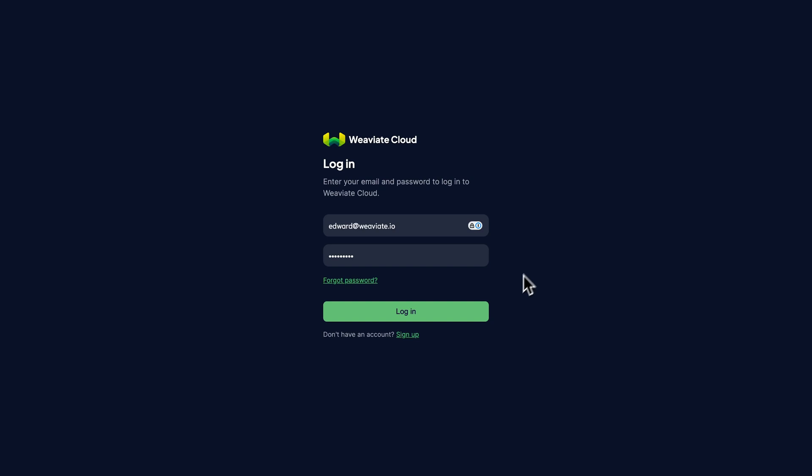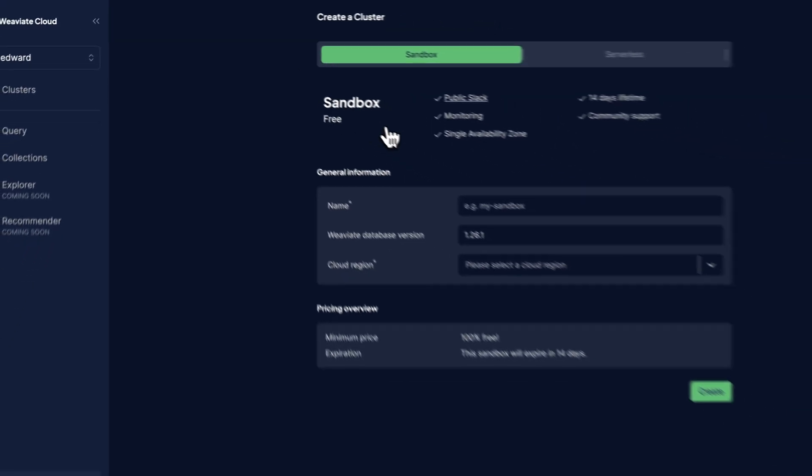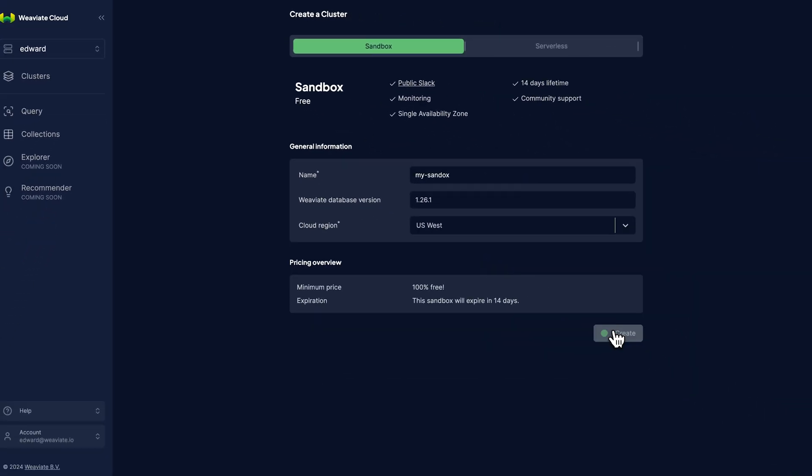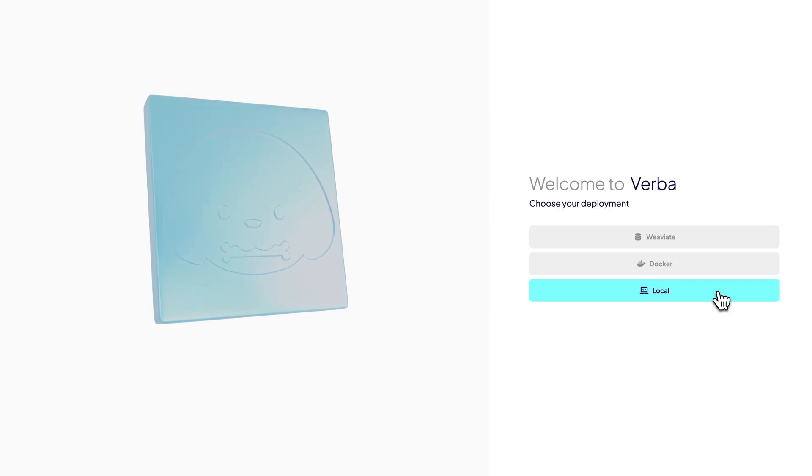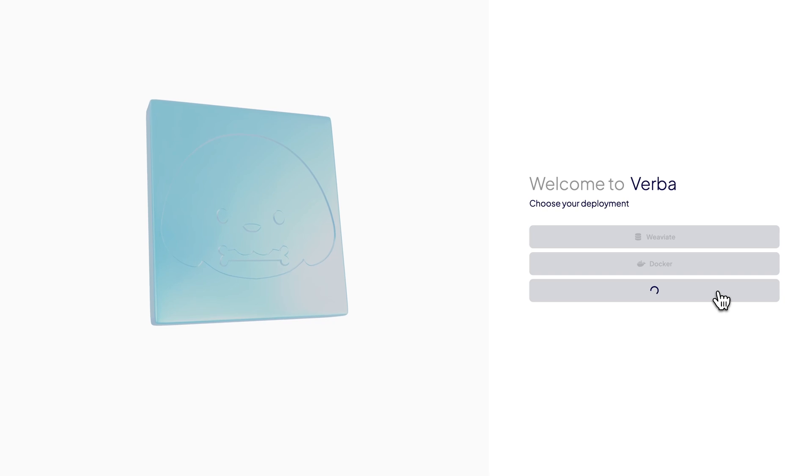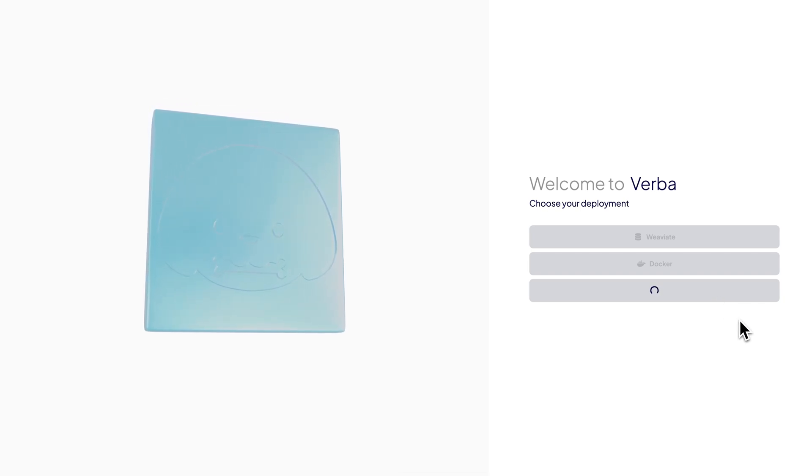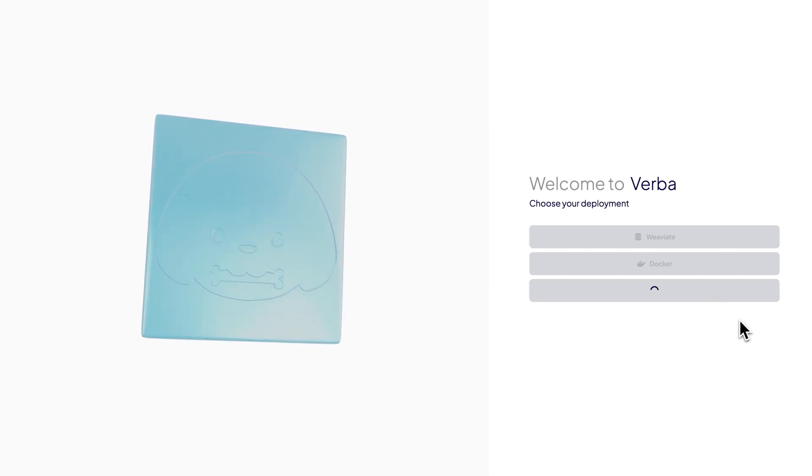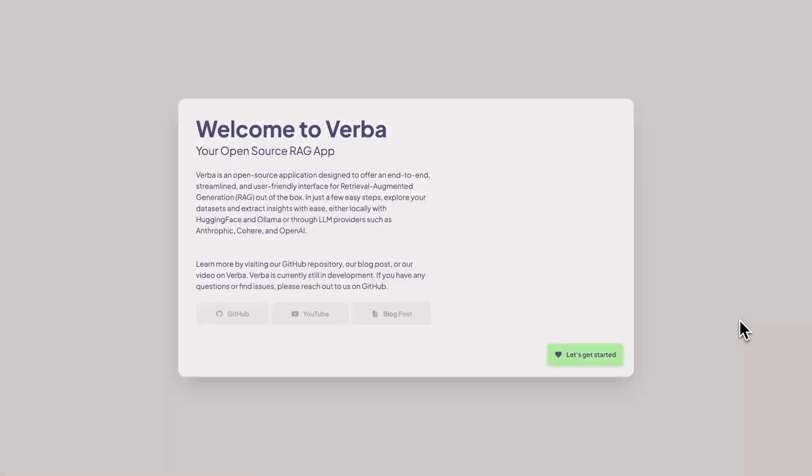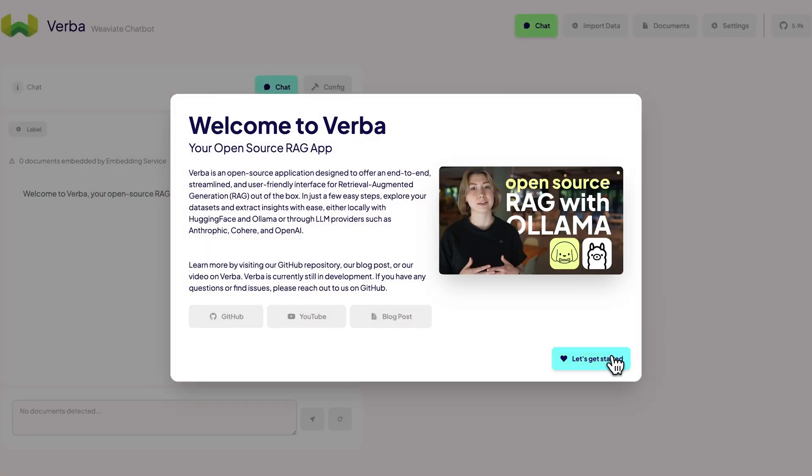To use the cloud option, simply log into VV8 cloud, create a free sandbox cluster, and you're ready to go. For the sake of simplicity, let's use the local version. This option will automatically set everything up for us and bring us directly into the Verba interface. When entering Verba, you're greeted with a nice little message that provides links to helpful resources.